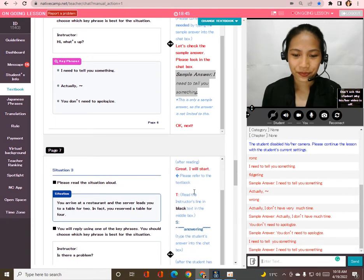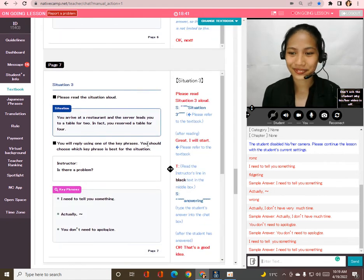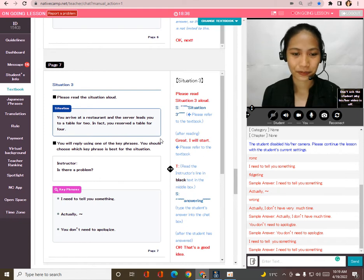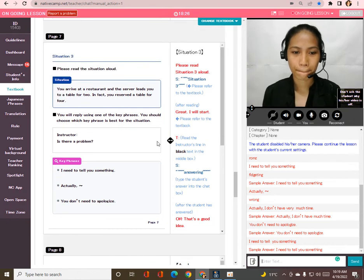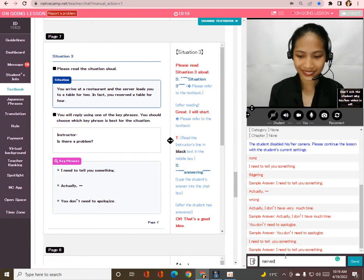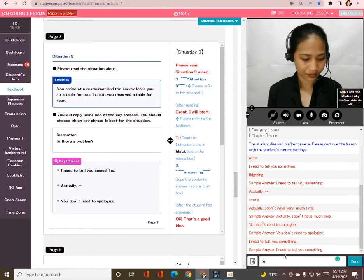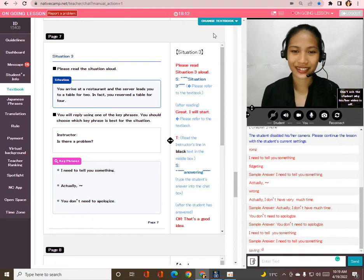Next, please read situation three aloud, Taka. You arrive at a restaurant and the server leads you to a table for two; in fact, you reserved a table for four. Great!